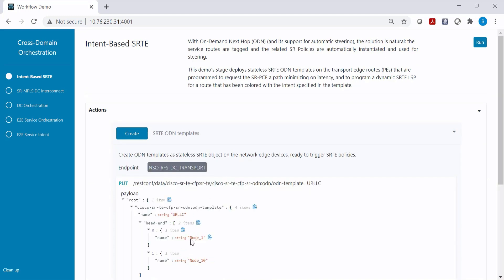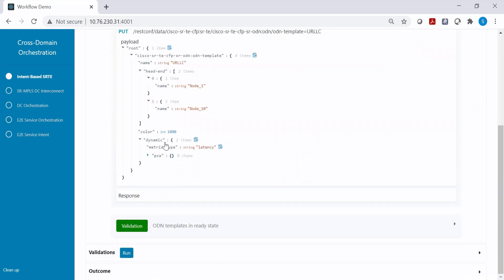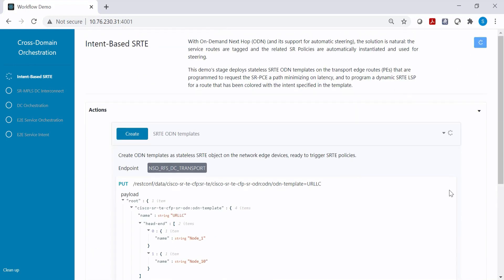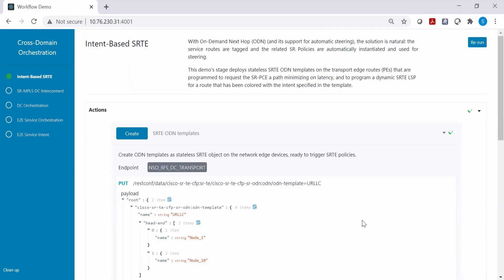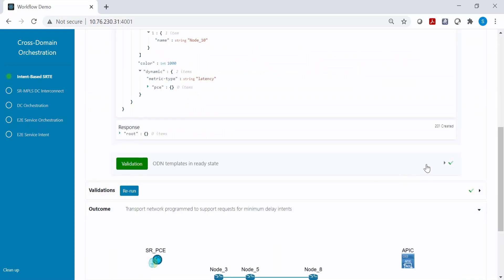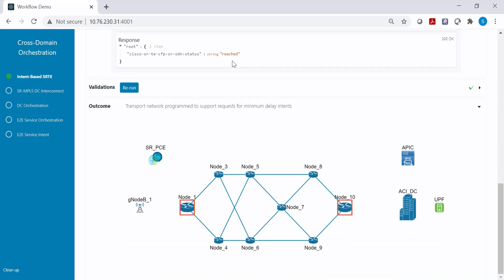At this step it configures the SR ODN templates. As you can see, it is configuring on node 1 and node 10 a template such that if the color of the prefix is 1000, a low-latency tunnel will be automatically instantiated. This is just a template for now — it will be instantiated later when a route from the data center arrives with color 1000. The ODN template is ready and the status is confirmed via NSO API.